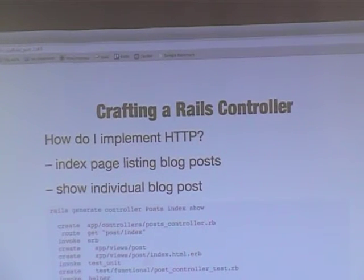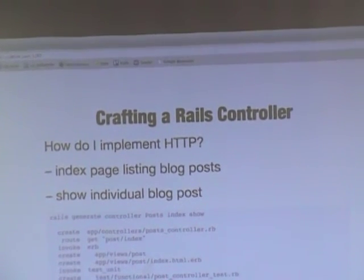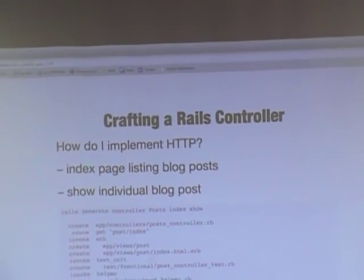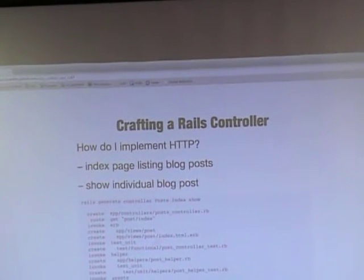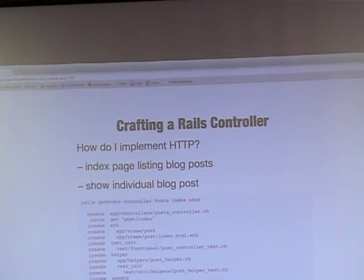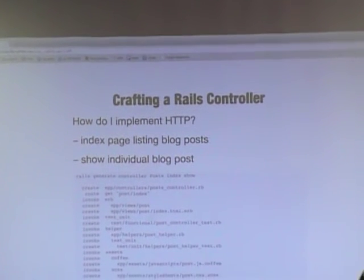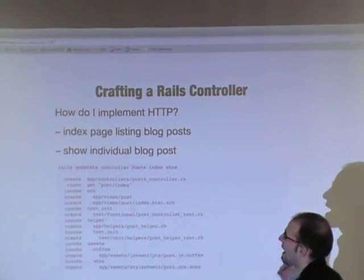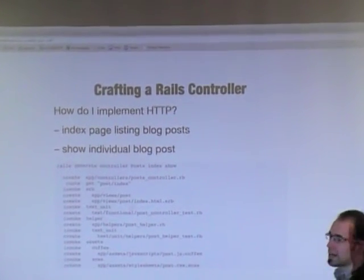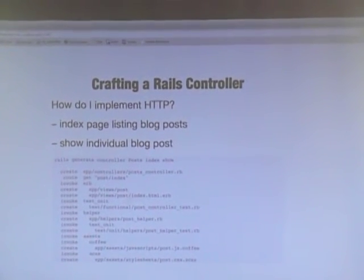You're probably thinking, alright, I know that my Rails app needs to work using HTTP, but I don't write HTTP. How do I implement it? We're going to look at what it takes to implement it on an index page where you list all of your blog posts. And we're going to look at how you would show an individual blog post — only one blog post.